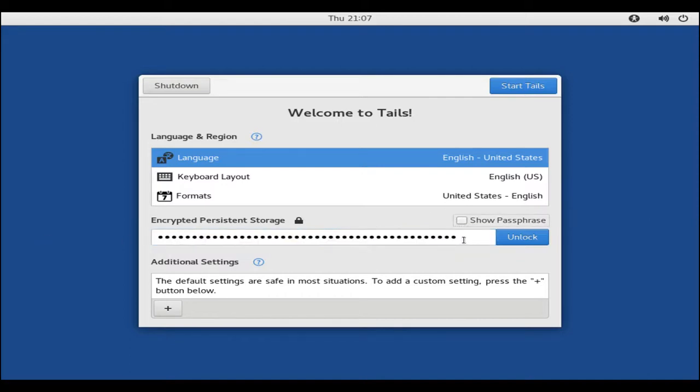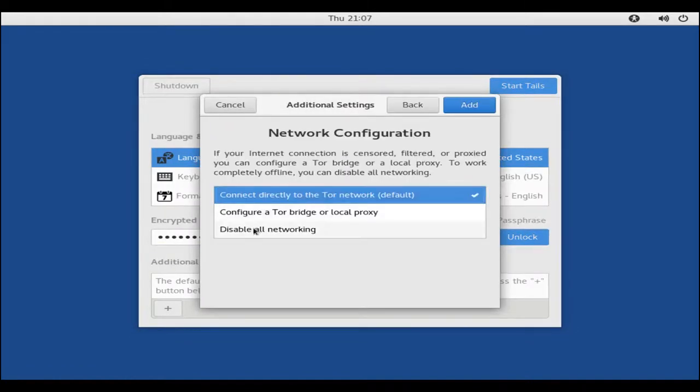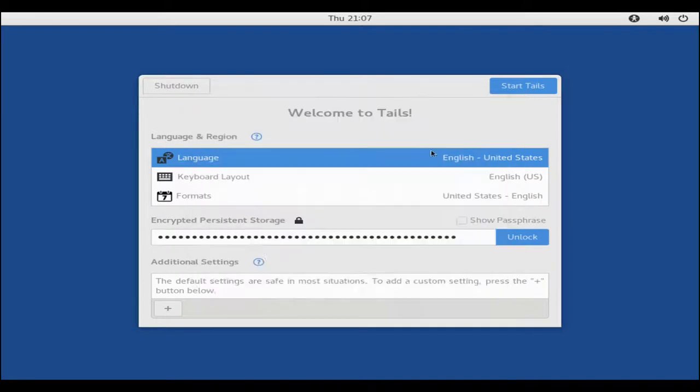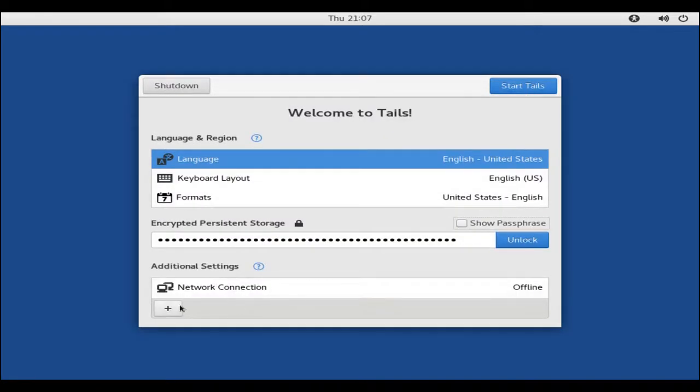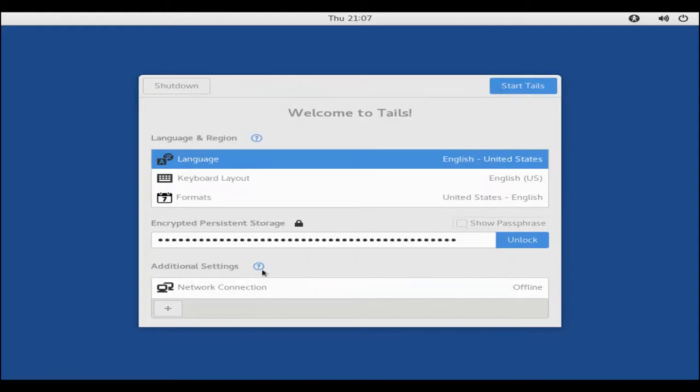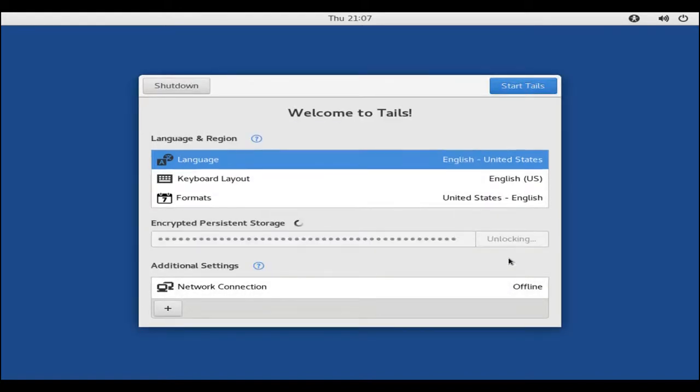As you see, it hashes out pretty differently. We also want to come in and make sure to disable our networking. As you see, when we come back, we want to unlock. When it unlocks, it should also give us the ability to start Tails here in just a moment.